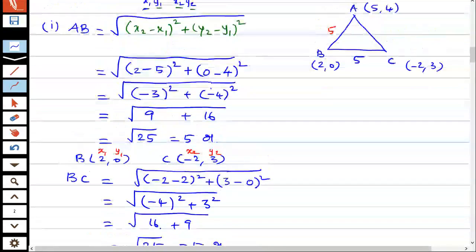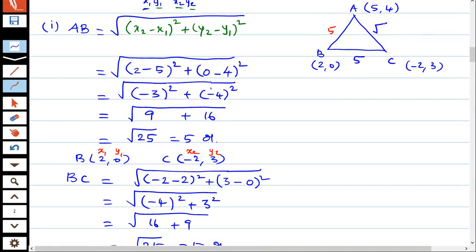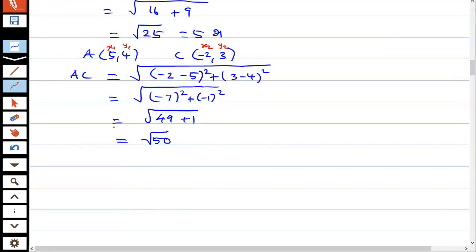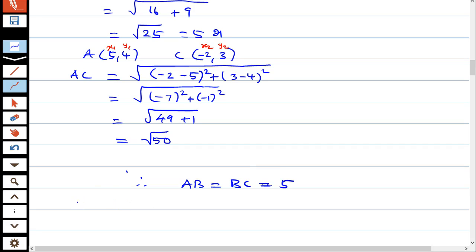So if you look at root 50, AB is equal to 5, BC is equal to 5, and CA is equal to root 50. Since AB equals BC but CA is different, the given points form an isosceles triangle.